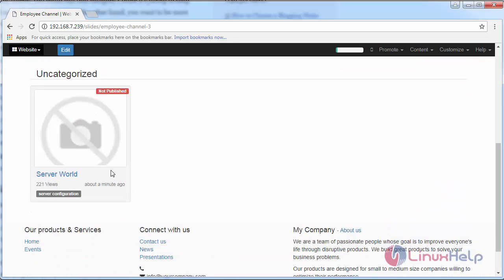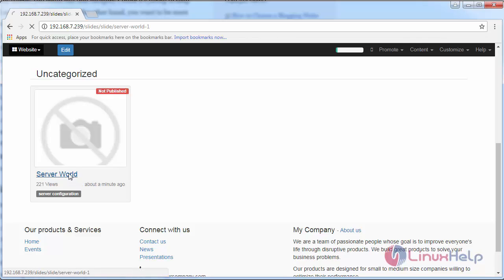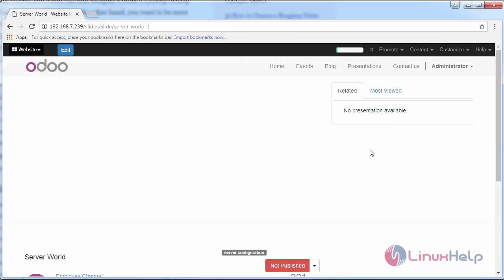You can see I have no presentation published. Yes, I have not published it, but I have just created the presentation for demo.